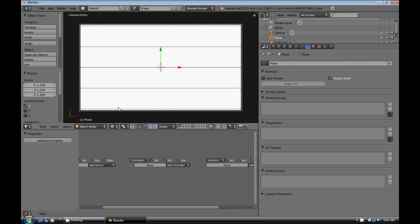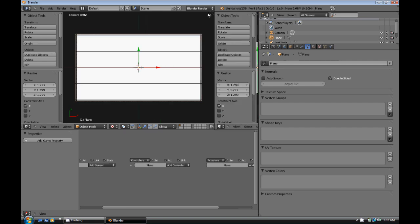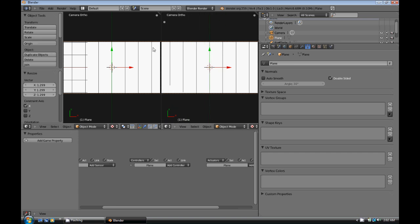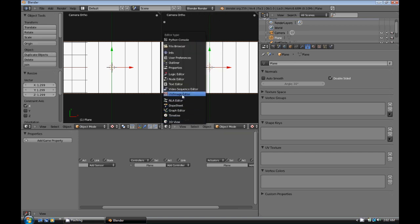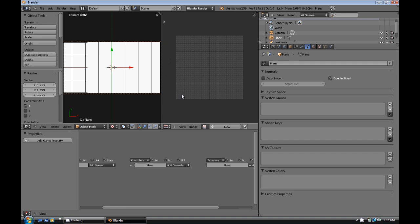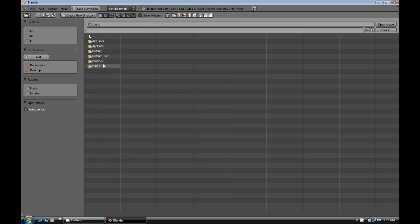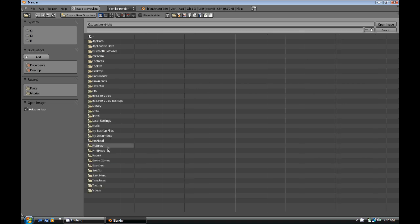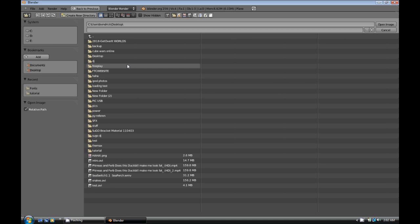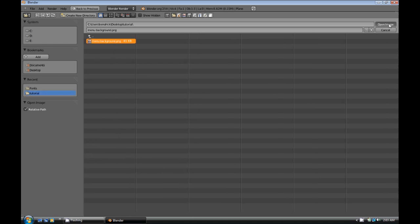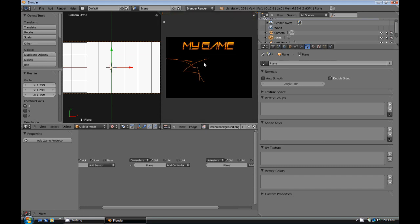Now what we're going to need to do is split the area here. Up here in the corner, you can just click and drag and that splits the area there. This new area, we're going to change this to a UV image editor. And then we're going to click on image, open image. And then we're going to go and find our background file. I put it on the desktop, so I'm going to go to my desktop. And there's the file. And I'm going to hit open image. And you can see there's the background image.